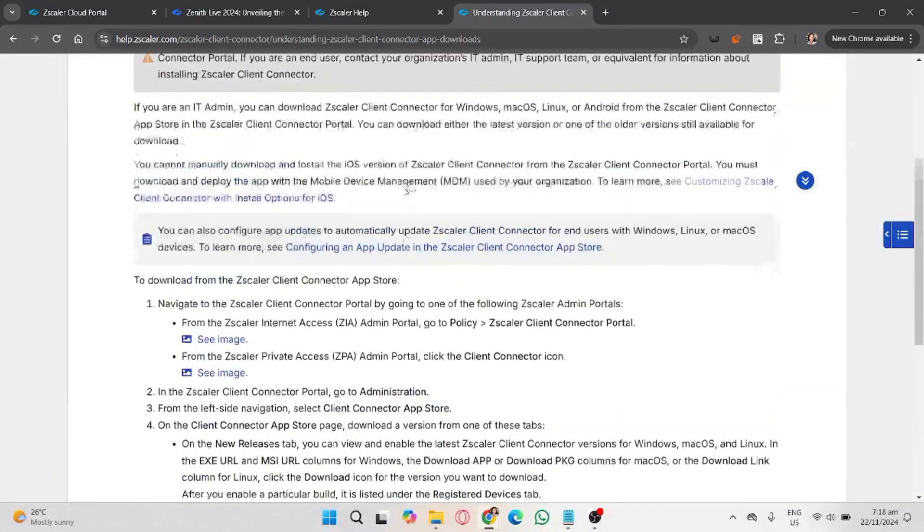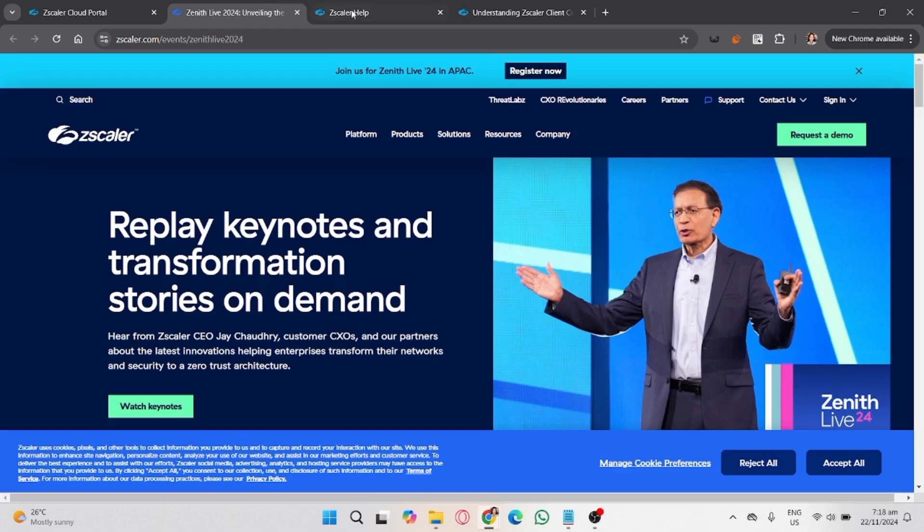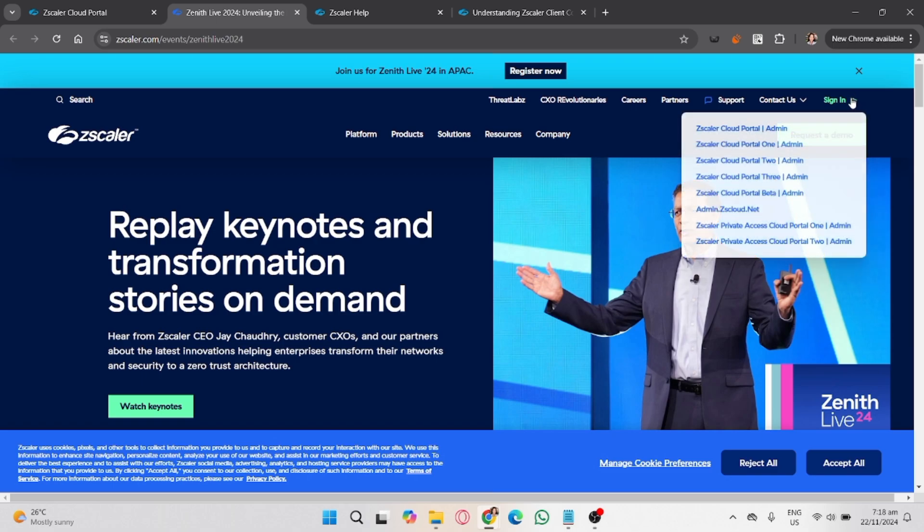Open the Zscaler Client Connector on your device and check if there's a pause protection or logout option. Some organizations allow temporary bypasses for troubleshooting. Third, modify DNS settings, assuming we have permission.